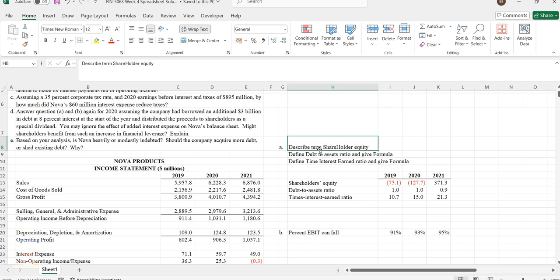People should have a lot of shares so that customers who want to purchase it can believe in it. Try to understand the concept of shareholder equity and how we can interpret it. Next one is debt to assets ratio.